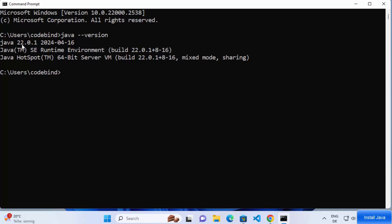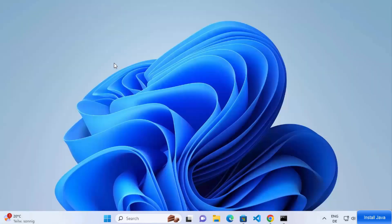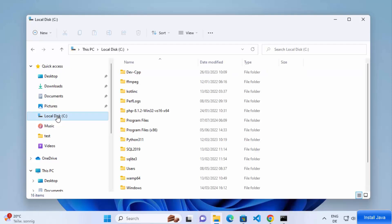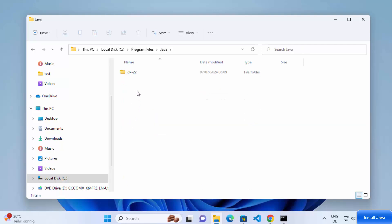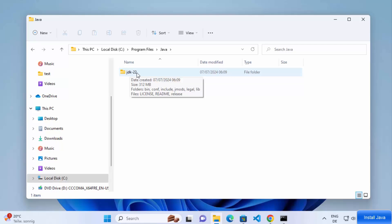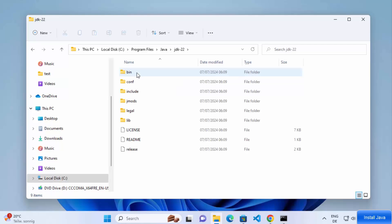Some applications also require JAVA_HOME to be set in your environment variables so they can recognize the Java folder. To set it, go to File Explorer, click on C Drive, then Program Files, then the Java folder, and click on the JDK version — in this case, JDK 22. Copy this path.